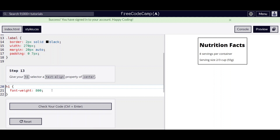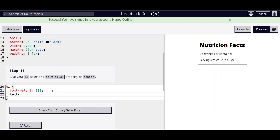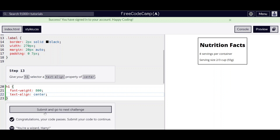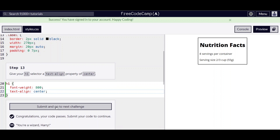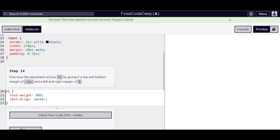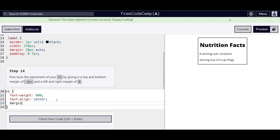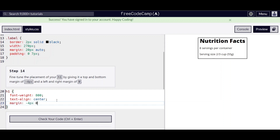Step 13, we're going to give it a text-align of center. Step 14, we're going to give it a top and bottom margin of negative 4 pixels and a left and right margin of zero.